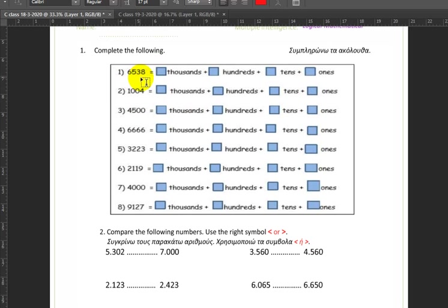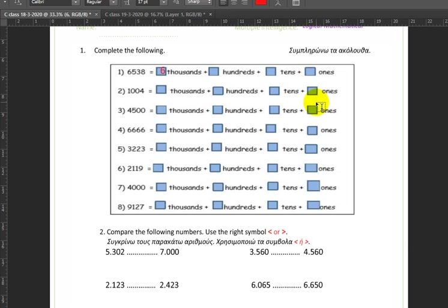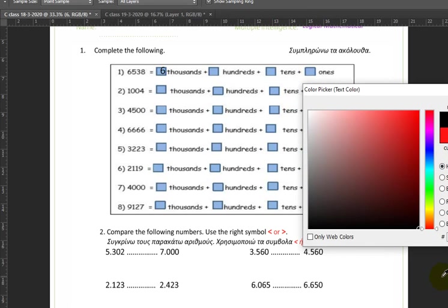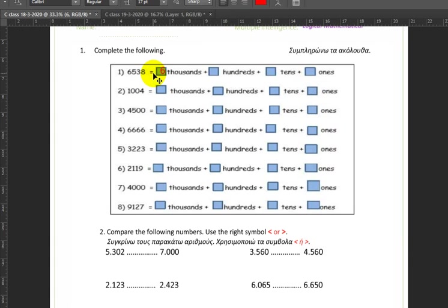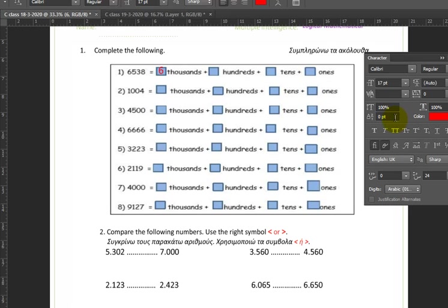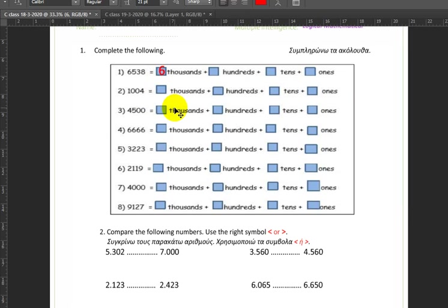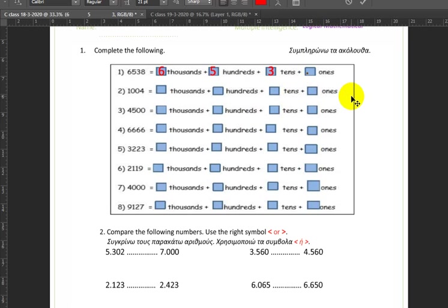The first exercise says we have the number 6538 and we want to turn it into how many thousands plus how many hundreds plus how many tens plus how many ones. So we have six thousands, five hundreds, three tens, and eight ones.